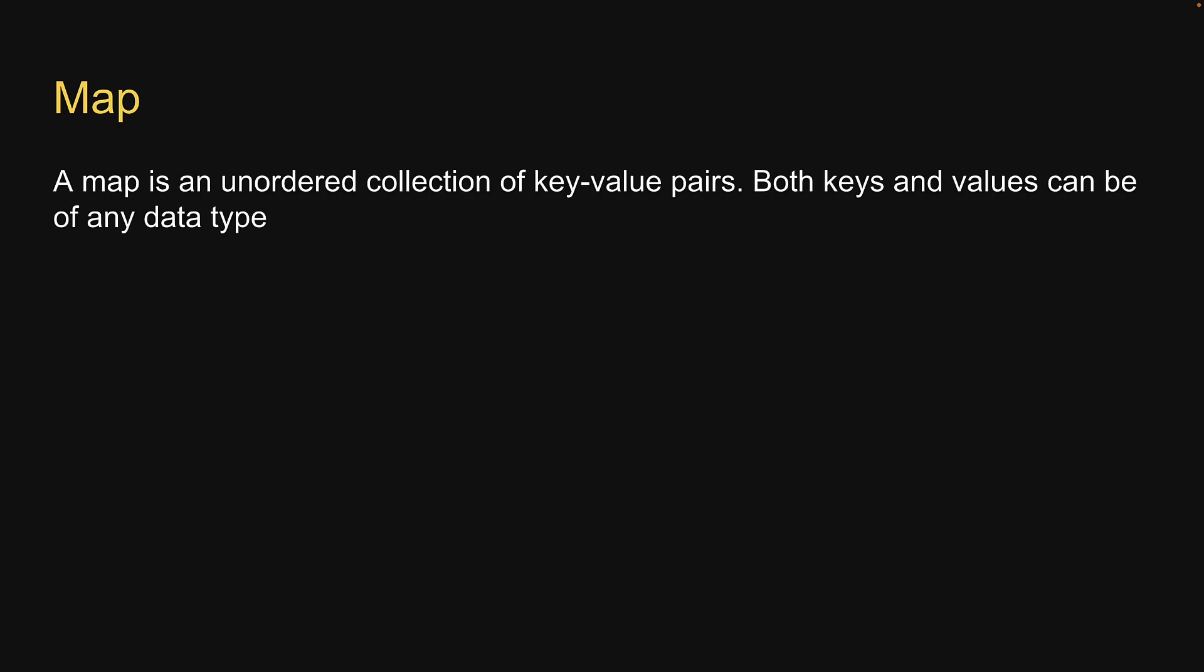For our last built-in data structure, let's look at maps in JavaScript. Let's begin with the characteristics. First, a map is an unordered collection of key-value pairs. Both keys and values can be of any data type.